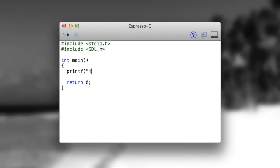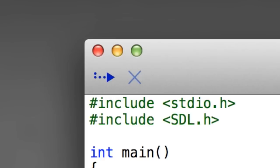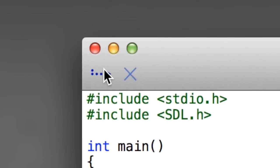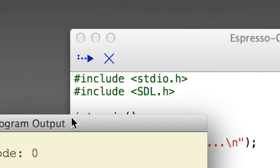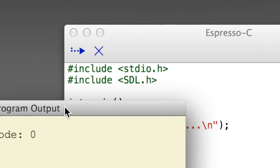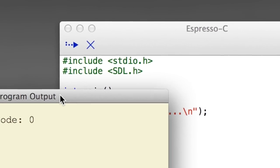My new software, Espresso C, lets you write code, and then to run it, you just click play. Then your code just runs.